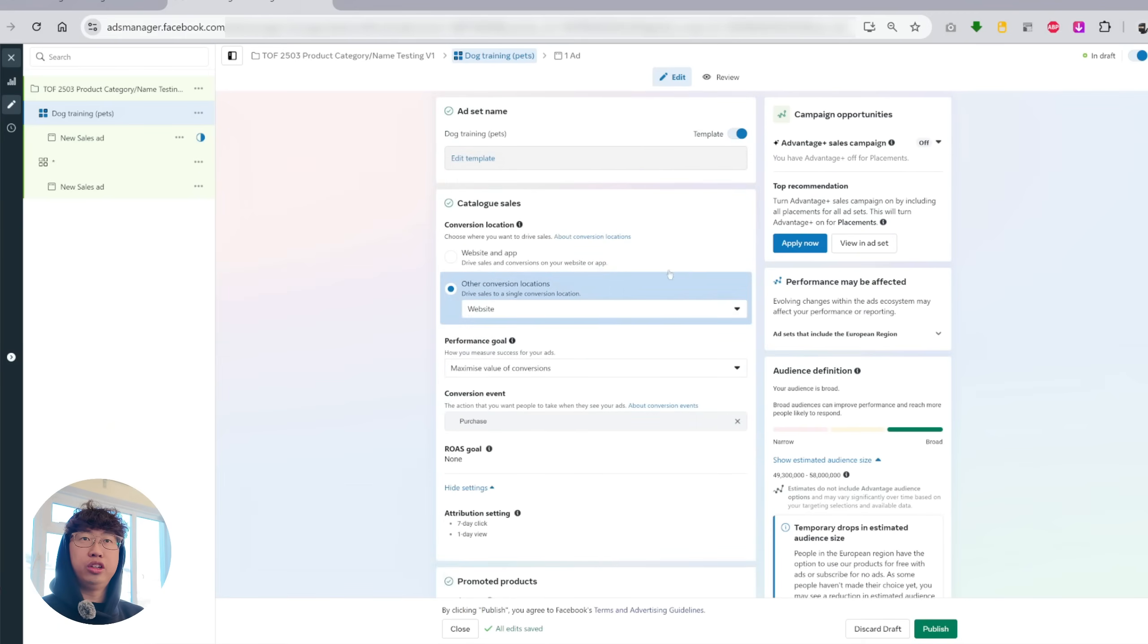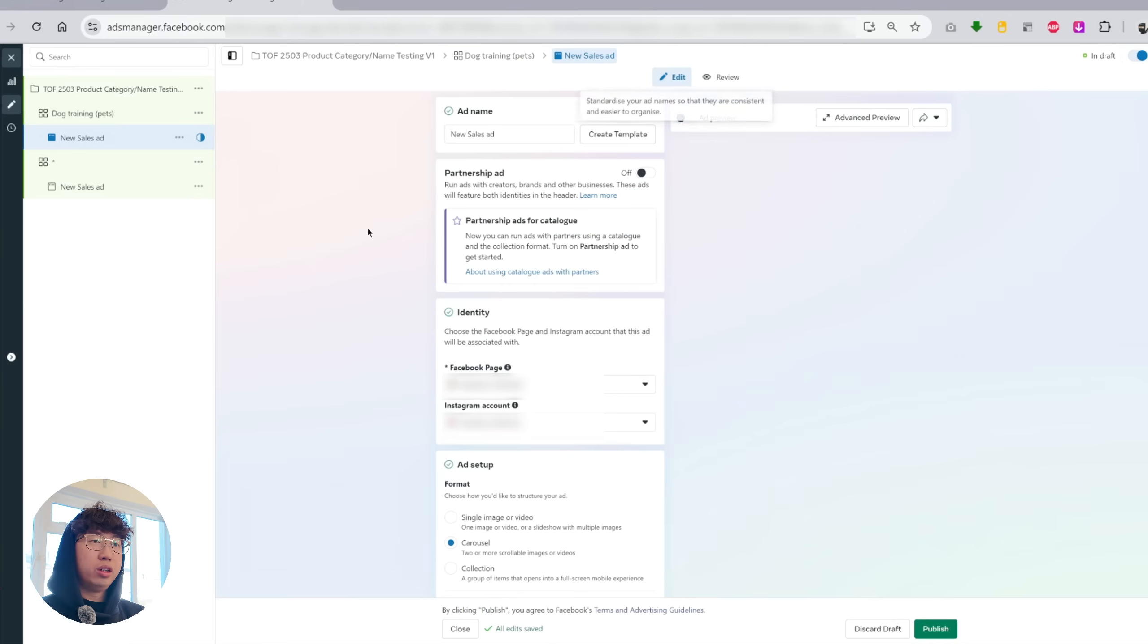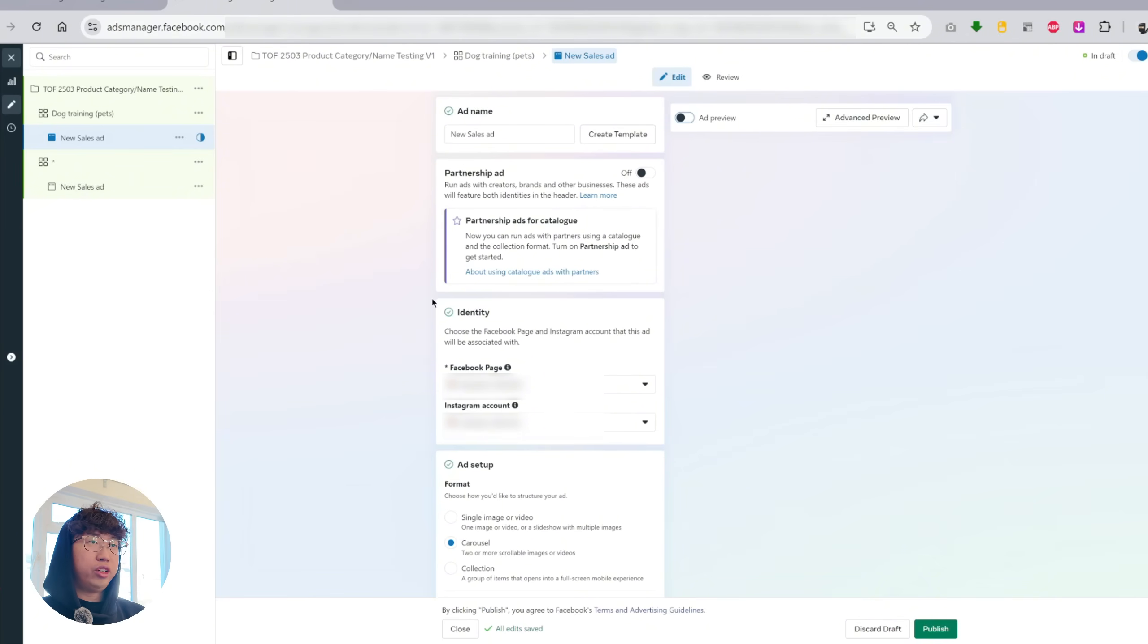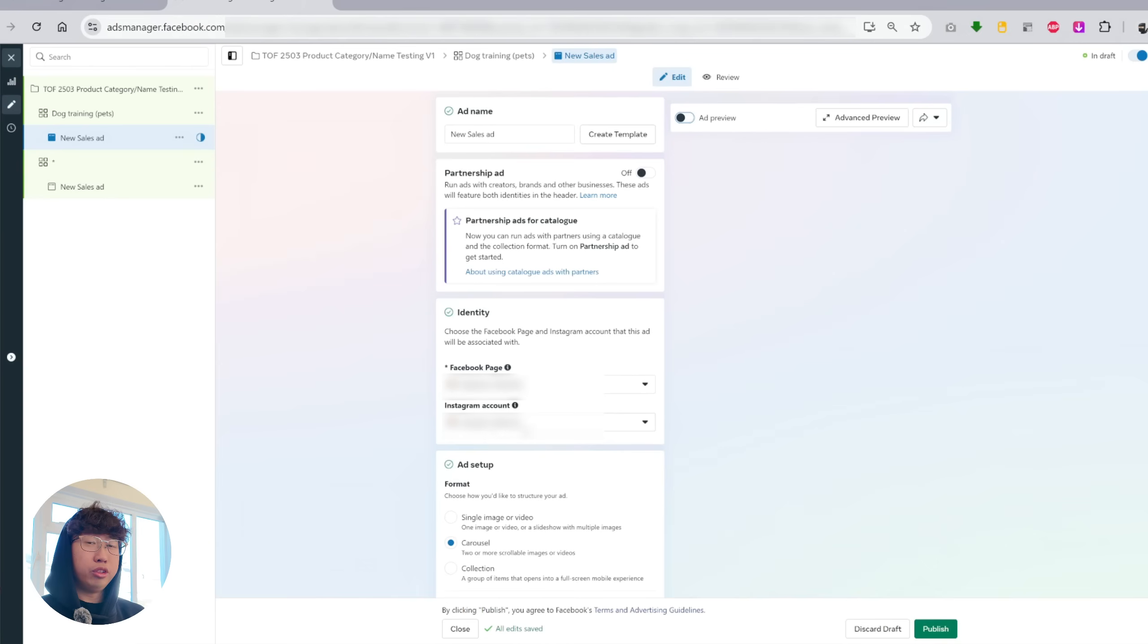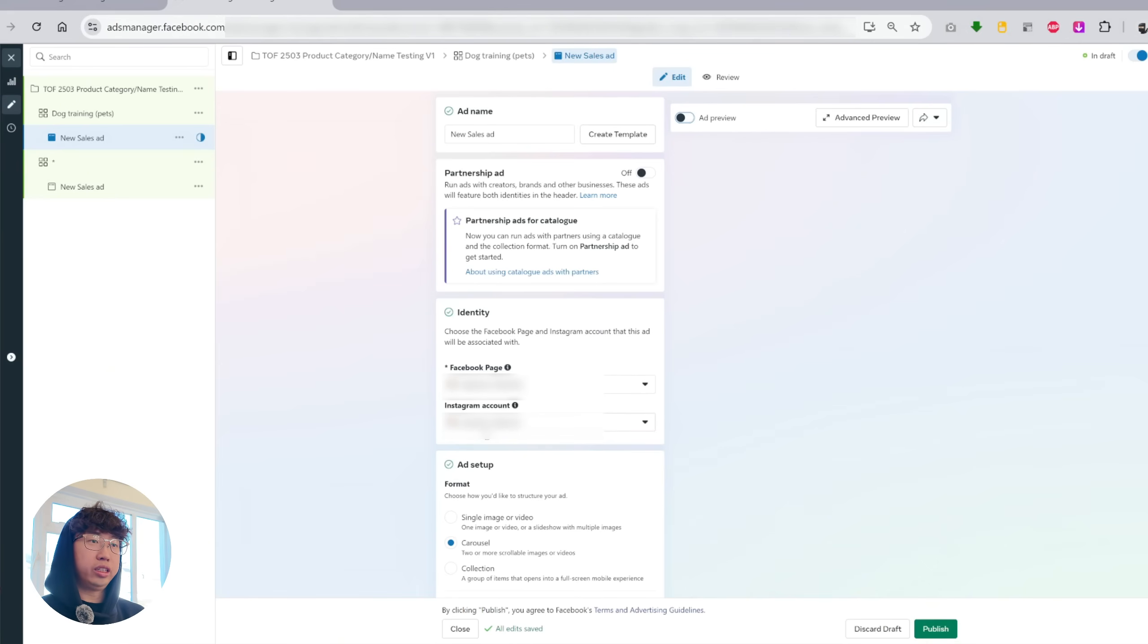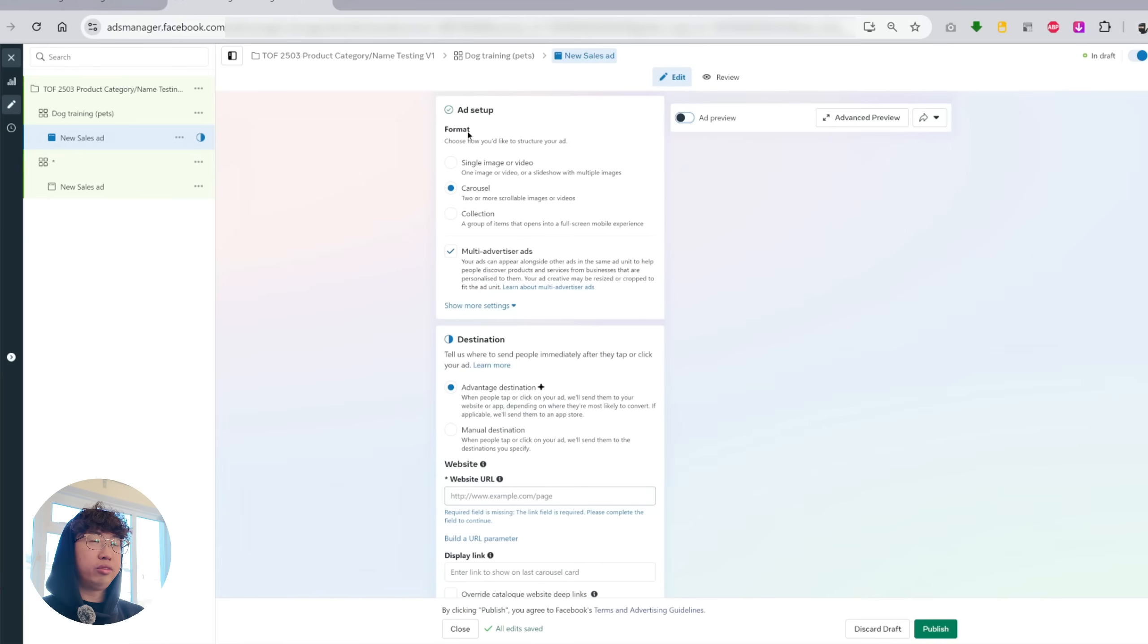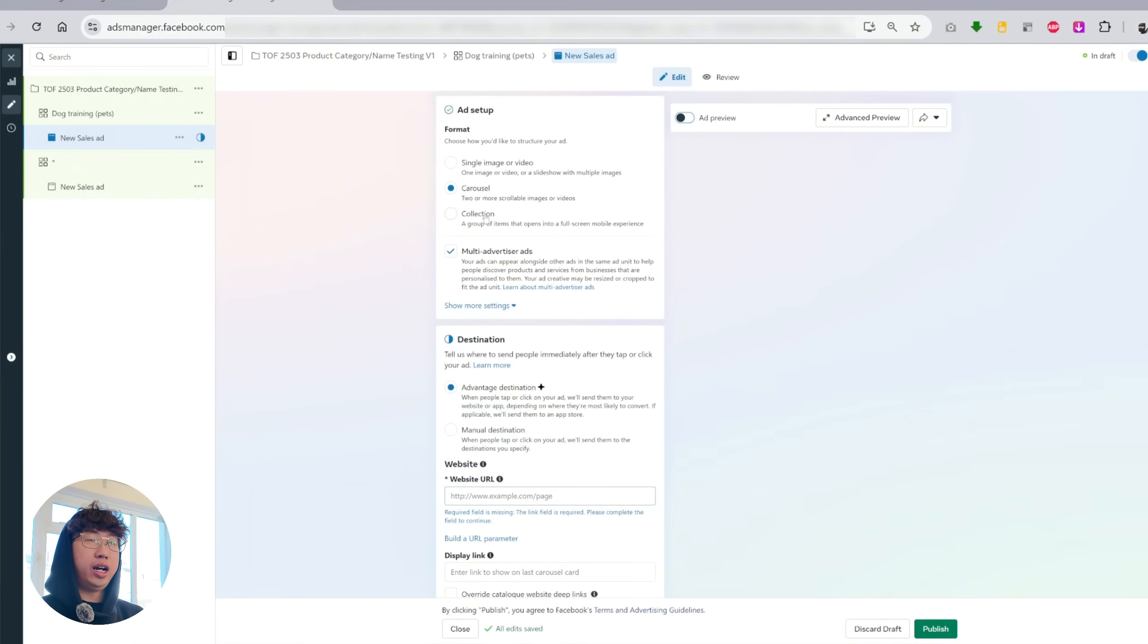So now that's done, you can actually head over to your ad level. So on the ad level, I believe everything is kind of the same. So the first thing is identity. You want to connect your Facebook page and your Instagram page. If you don't have an Instagram account, create one for your business and start posting organically on there and connect your account. Next, we have the ad setup.